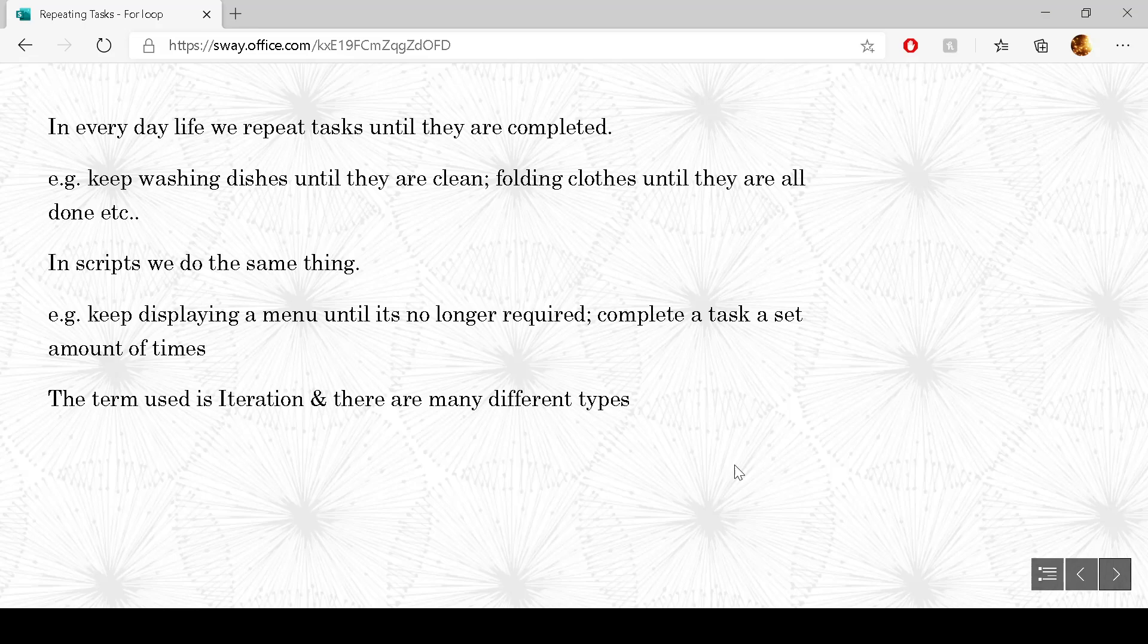In scripts we do the same thing. An example of that could be keep displaying a menu until the user doesn't want it anymore.